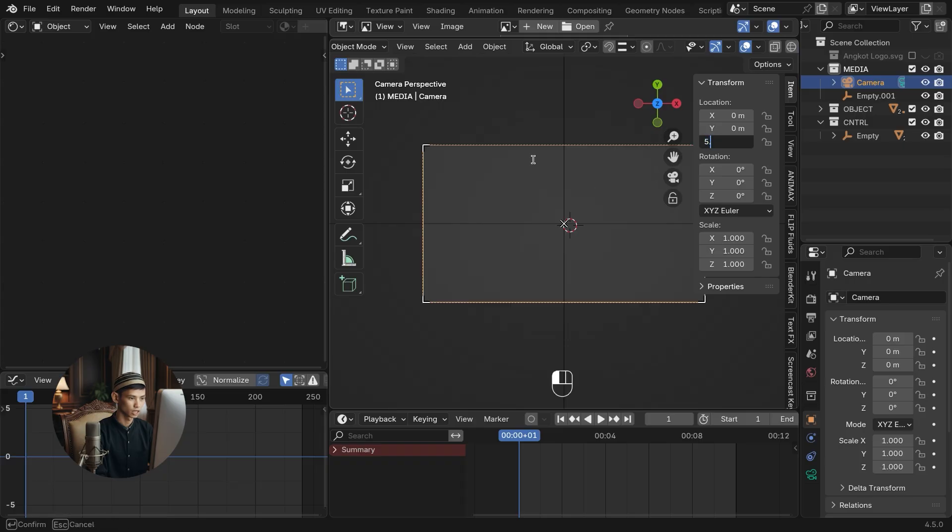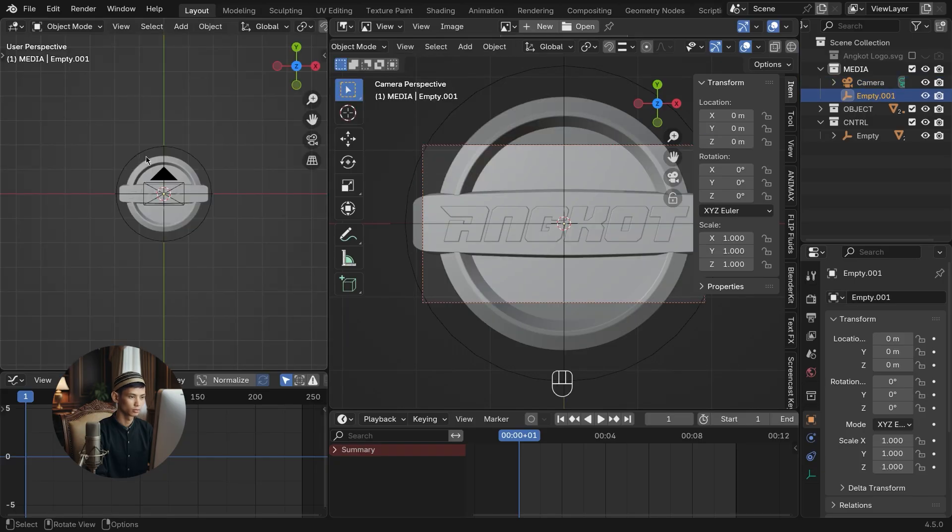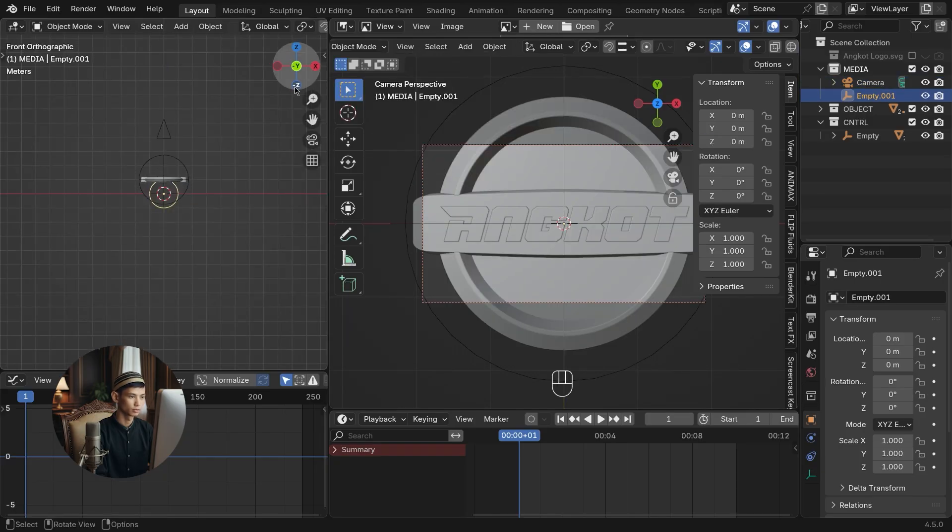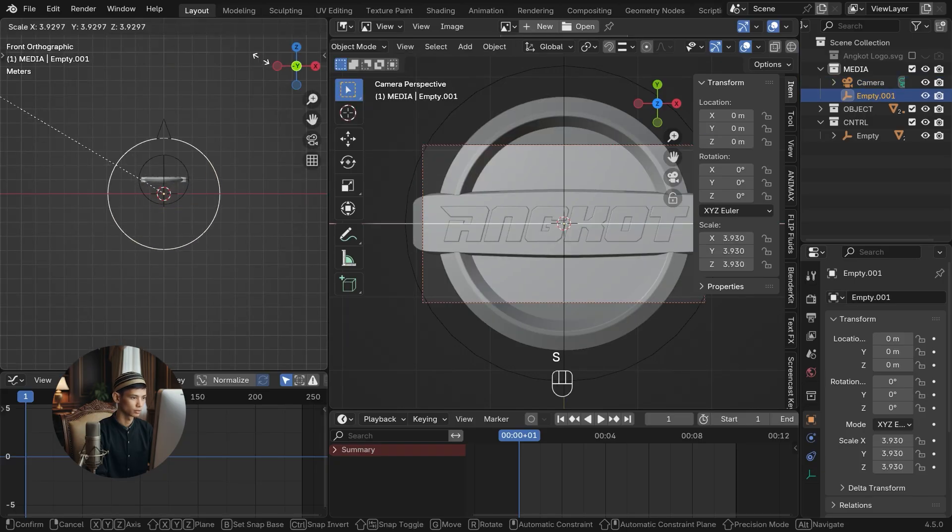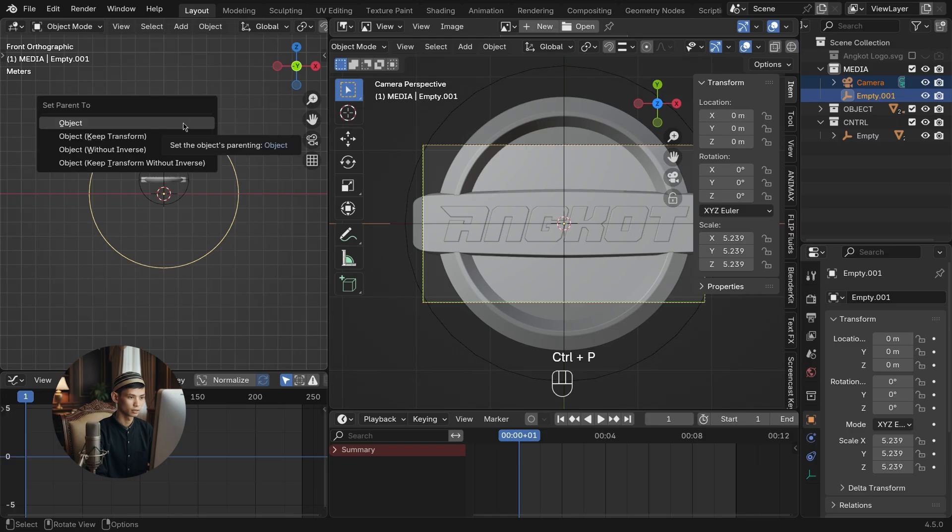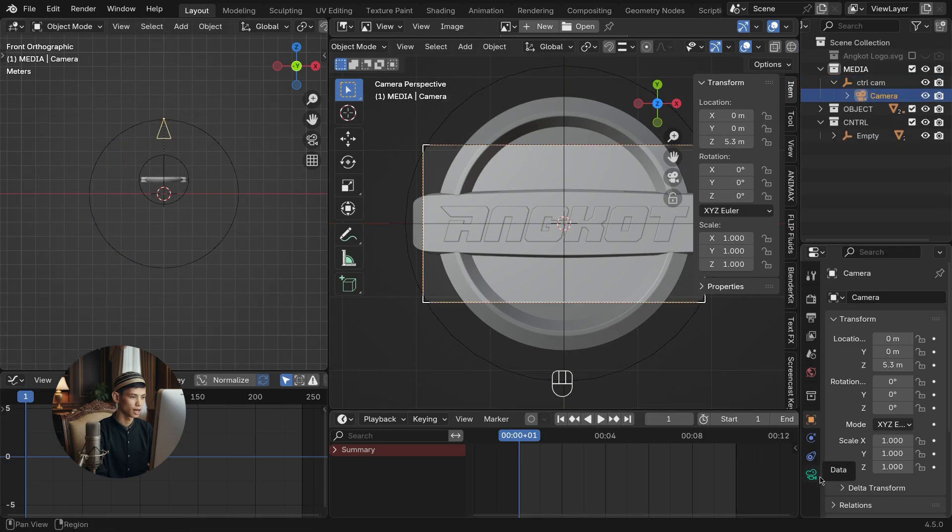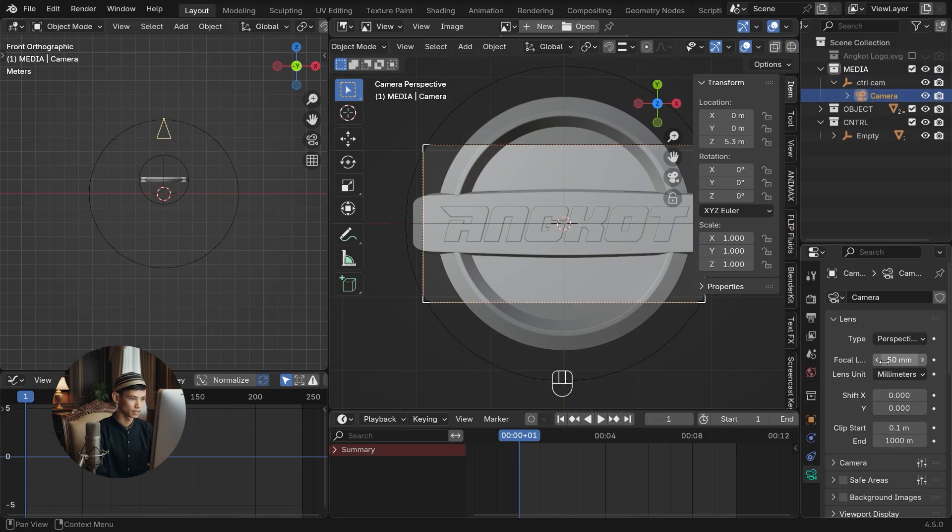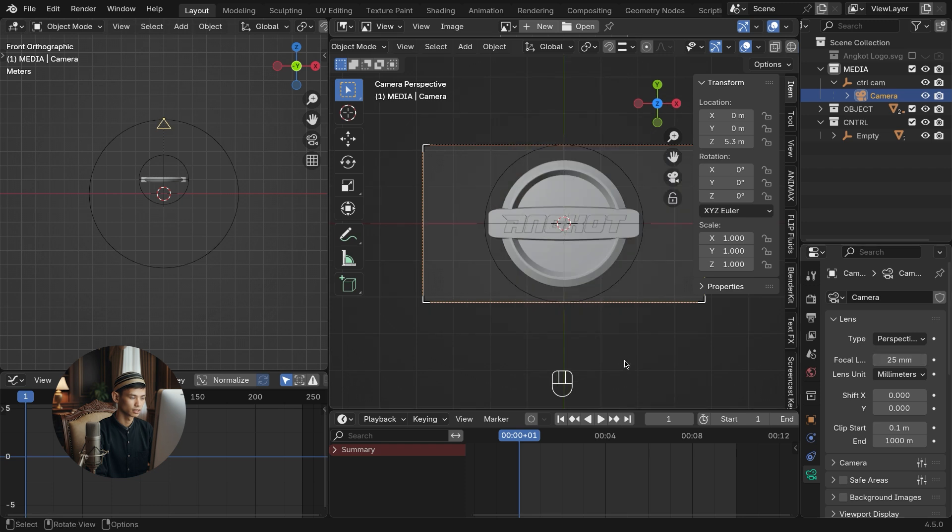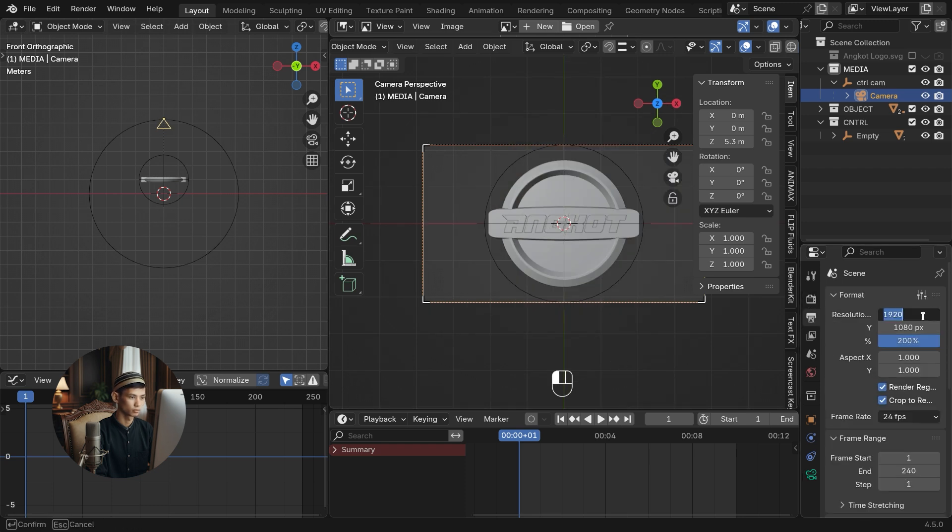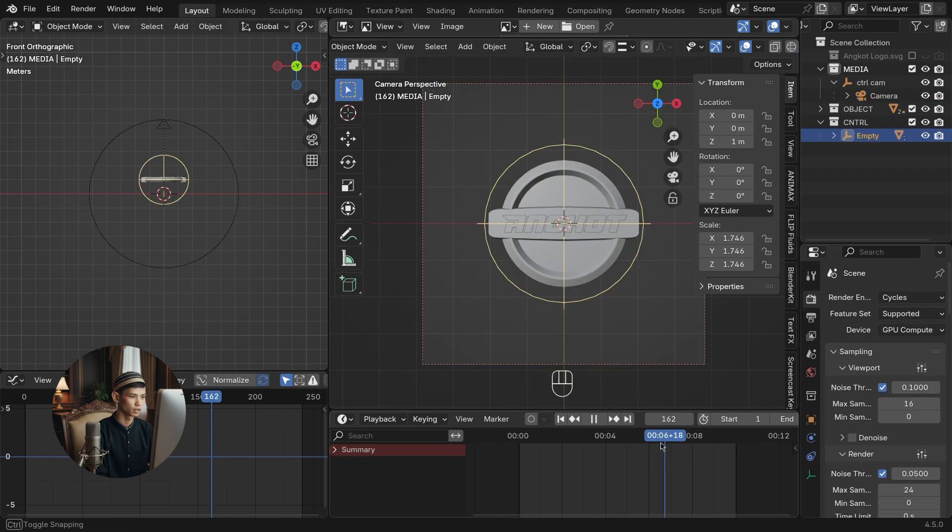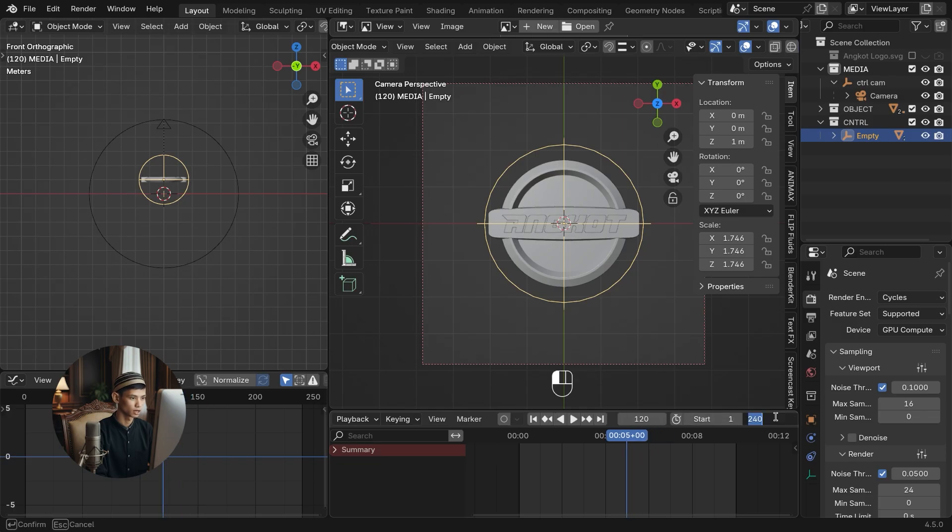Adjust the rotation and size. Then set the camera parent to empty. Adjust the camera focal length and set the resolution format. Adjust the animation duration. I used 5 seconds.